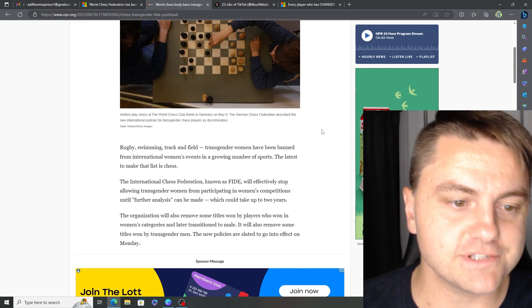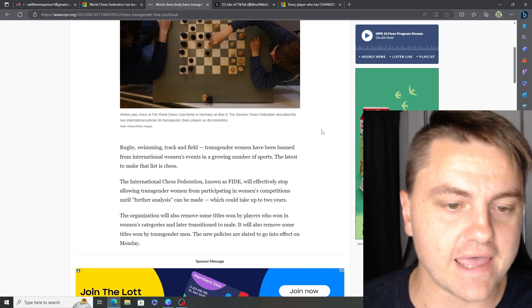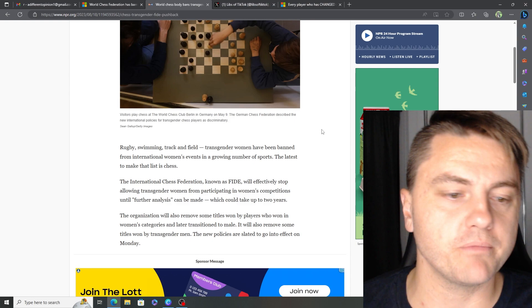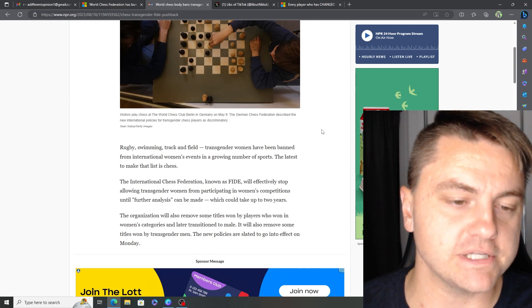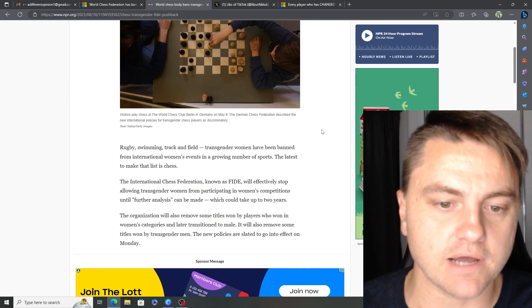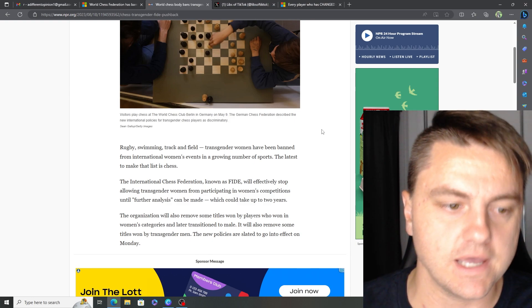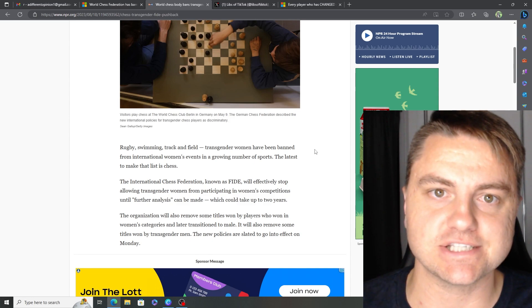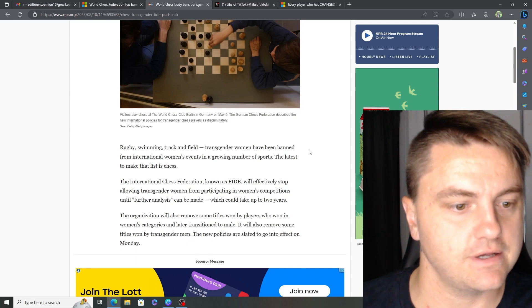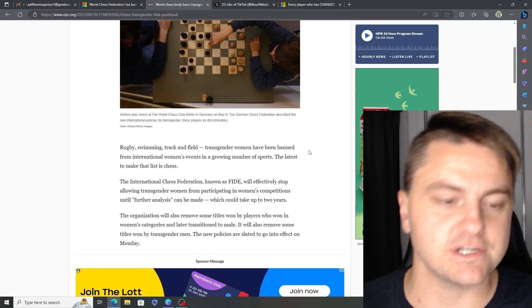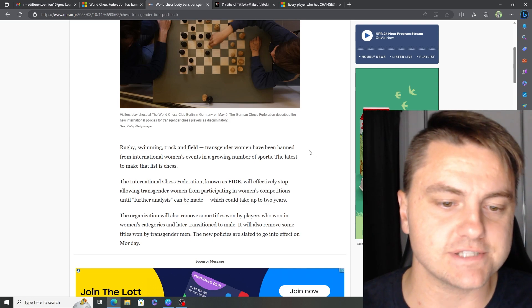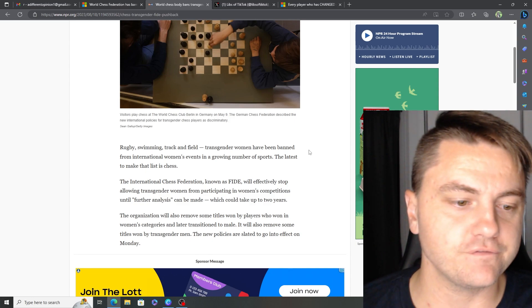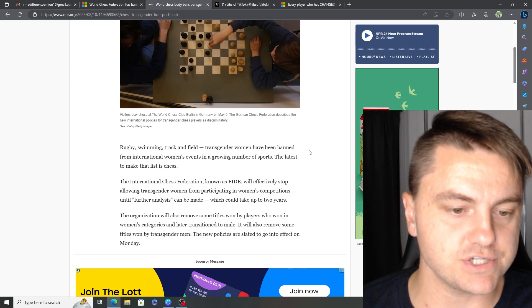Rugby, swimming, track and field. Transgender women have been banned from international women's events in a growing number of sports. The latest to make that list is chess. The International Chess Federation, known as FIDE, will effectively stop allowing transgender women from participating in women's competitions until further analyses.